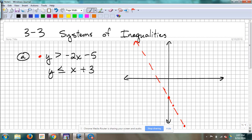If you want to draw it solid and then use the eraser to make it dotted, whatever you need to do to get a dotted line. Now we're not done with that line yet. We've got to do some shading because this says all the y values that are greater than these.